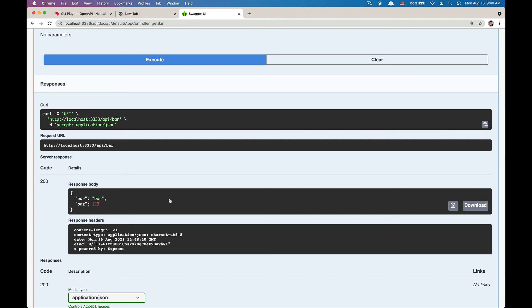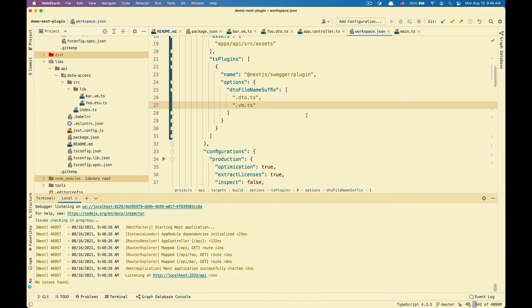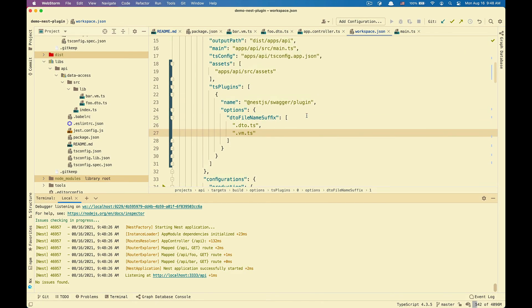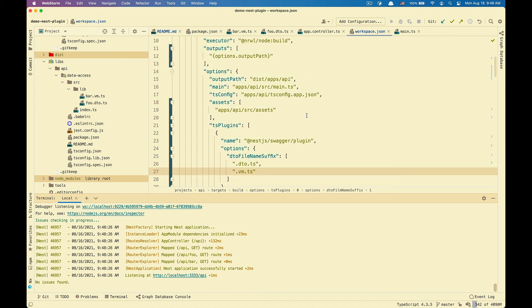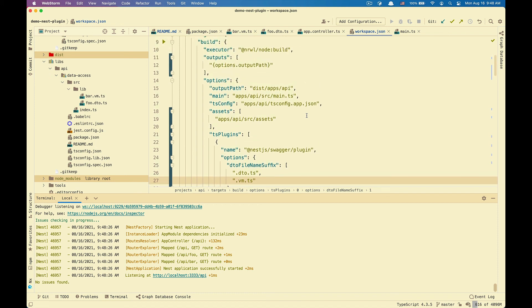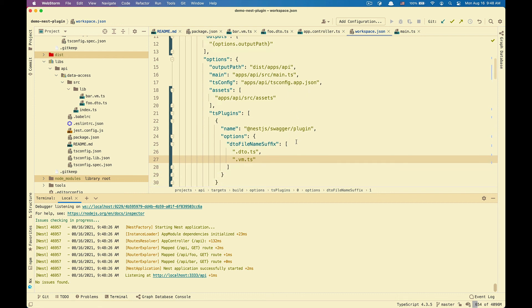So this demo has been how to turn on TS plugins for a node application. In this case, a NestJS application with the NestJS Swagger plugin. You can use the same approach for GraphQL plugin or any other TypeScript plugins.